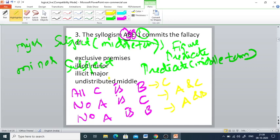Checking options one by one. Exclusive premises: one premise is positive and one is negative, so it does not occur. Illicit minor: the minor term of the conclusion is A, and A is distributed in the minor premise (No A is C) — so illicit minor does not occur.